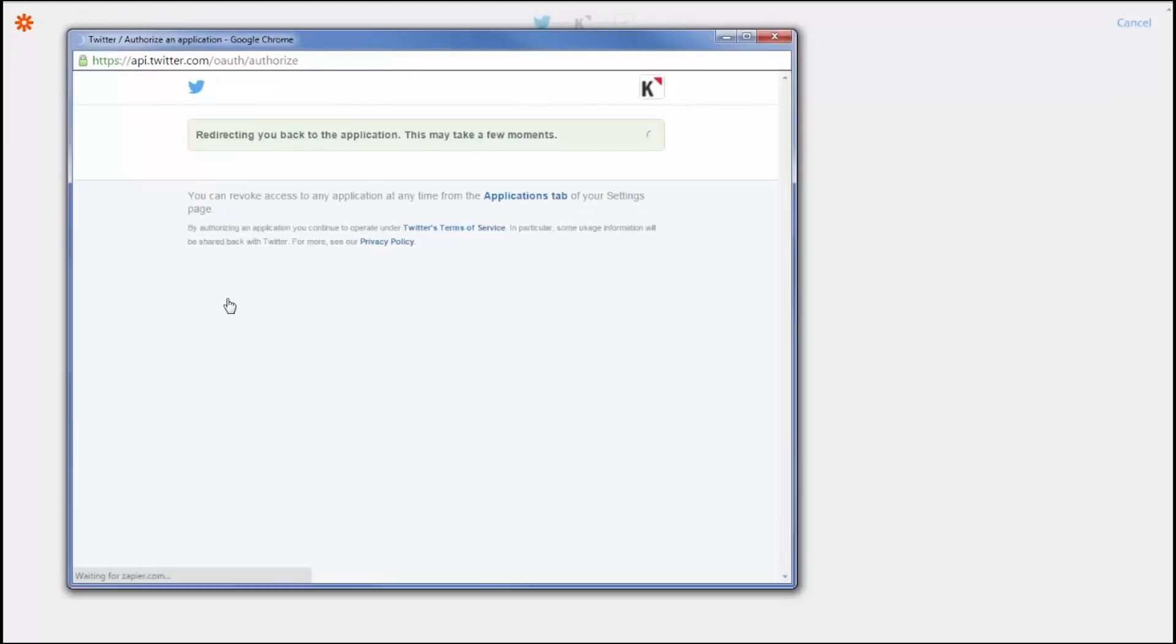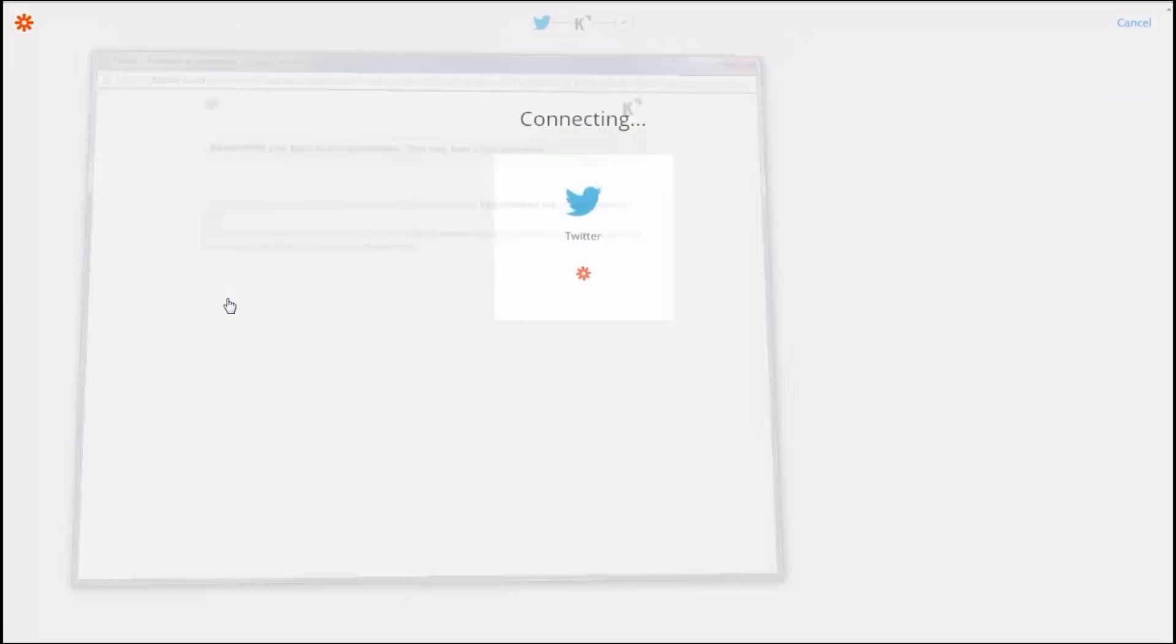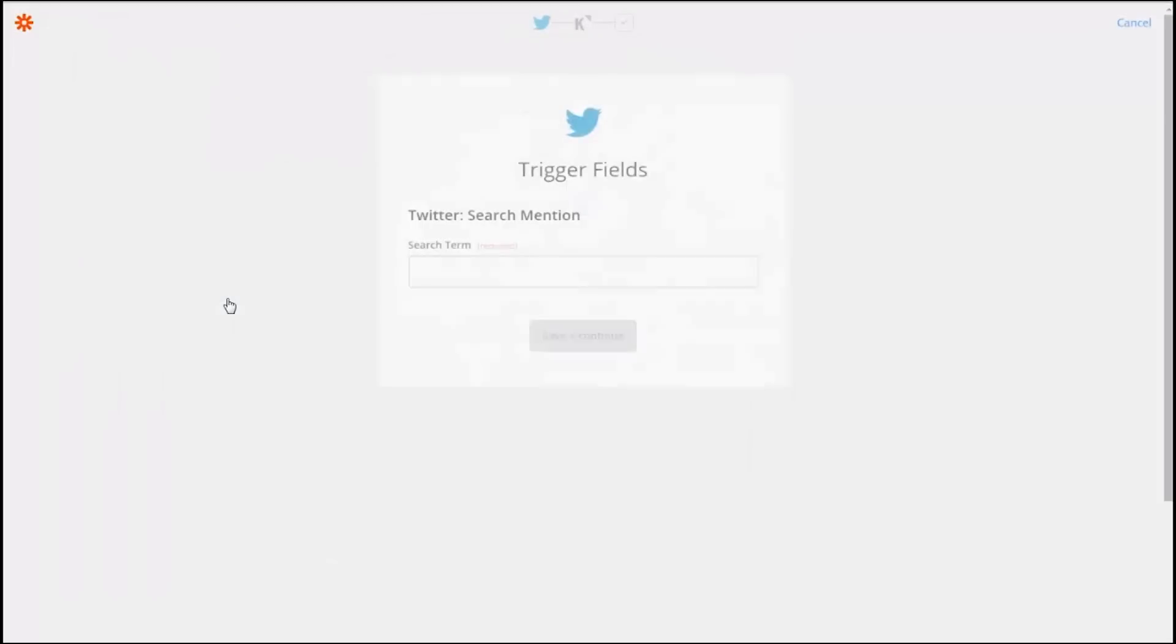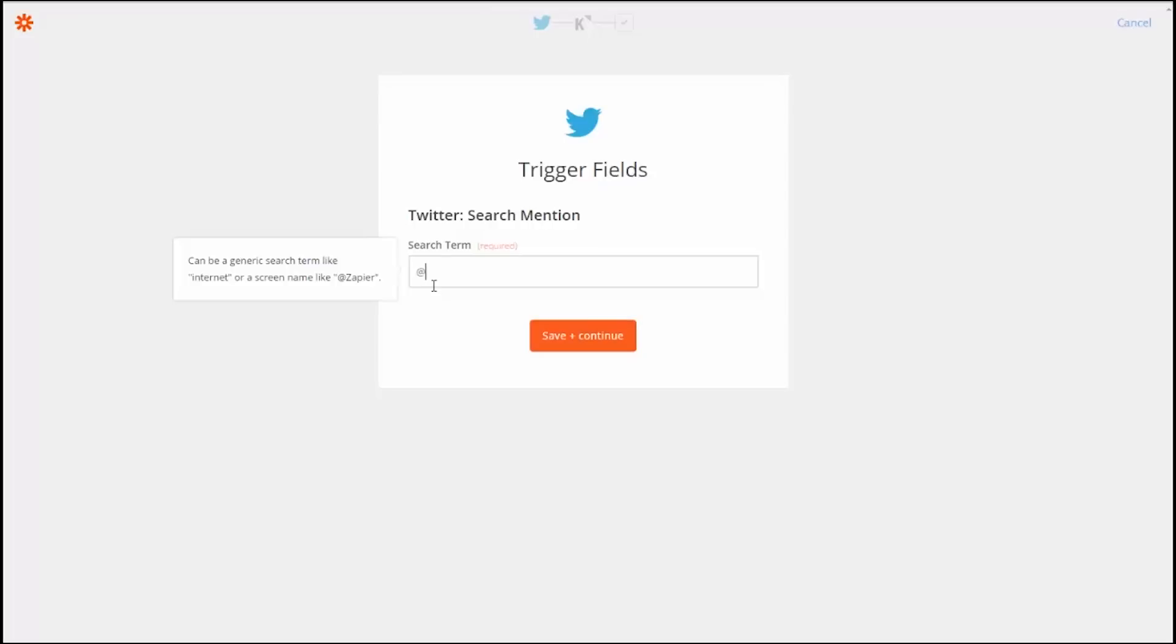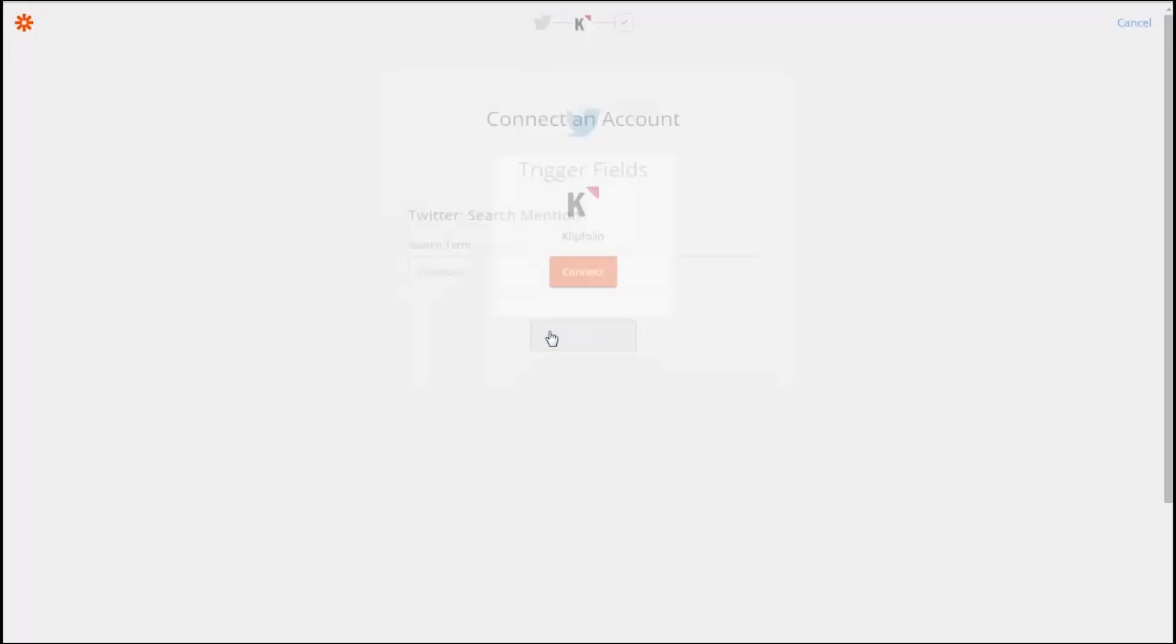Next, you'll set up triggers for the specific terms that you want to monitor. You can set up triggers for Twitter handles, hashtags, or keywords. When a tweet mentions the trigger you specify, your Klipfolio data source and your clip will get updated. I'll use the Klipfolio Twitter handle.